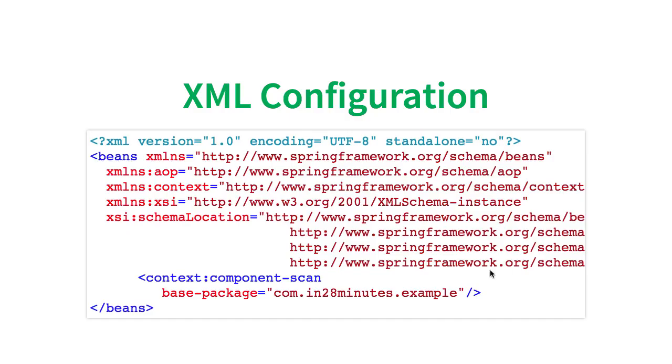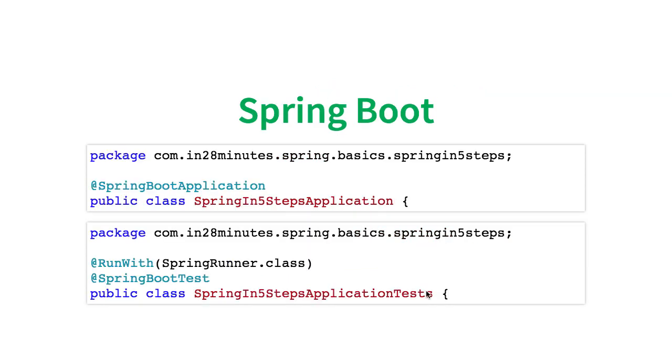So you are giving a clue to the Spring Framework using component scan to tell, okay, search for the beans here. The thing is component scan can also be done with XML configuration. All that you need to do is define context component scan and define which package, or you can also define multiple packages you would want to scan through.